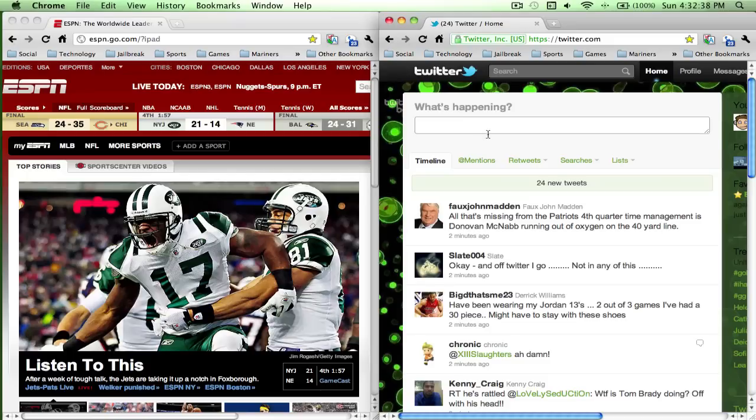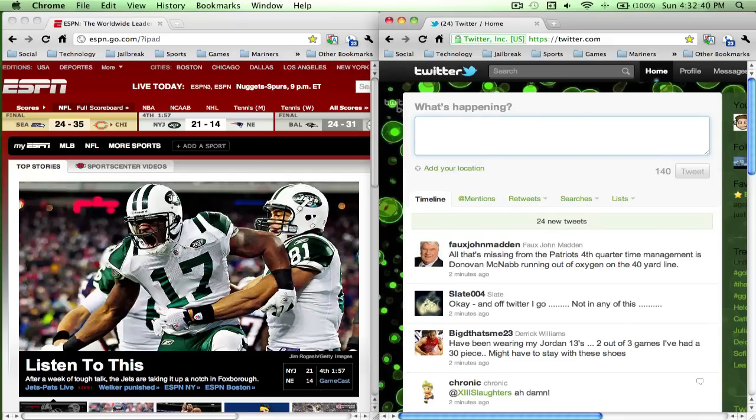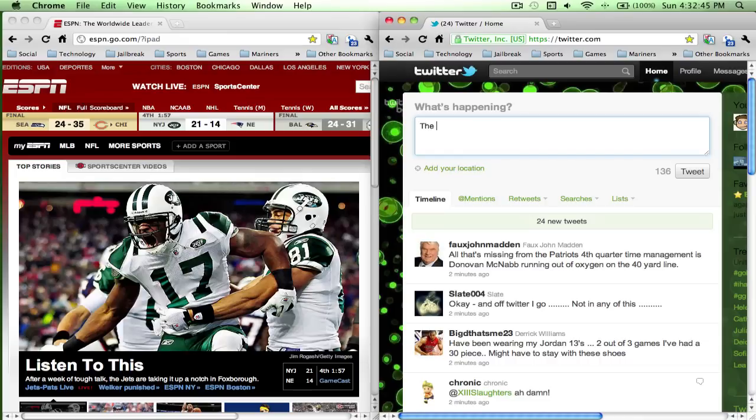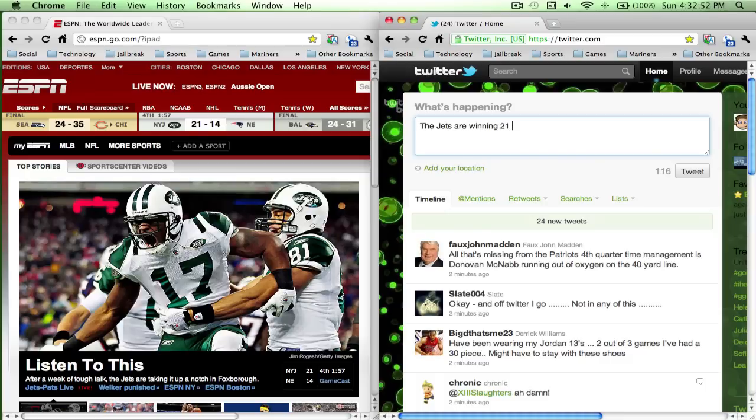And just like that, I can check the Seahawks score. Let's see, the New York Jets and New England game - the Jets are winning 21 to 14.